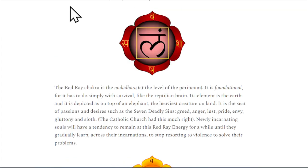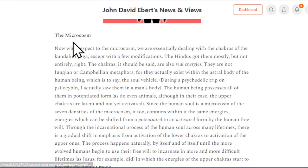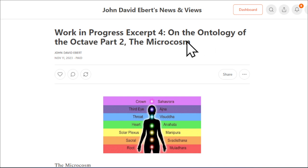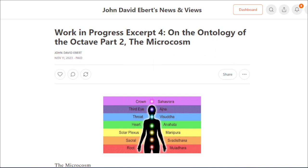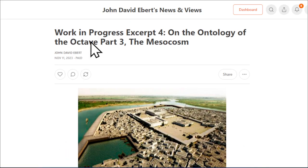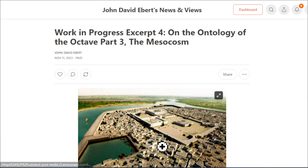Part 2 here is Excerpt 4 — I know it sounds confusing — but Excerpt 4 still on the Ontology of the Octave Part 2, Microcosm, and then Excerpt 4 on the Ontology of the Octave Part 3, the Mesocosm of Human Society.